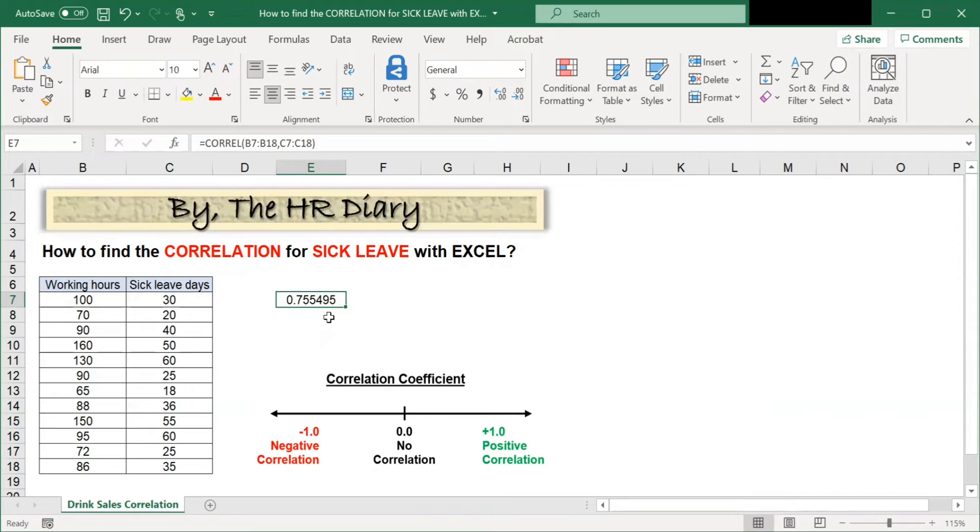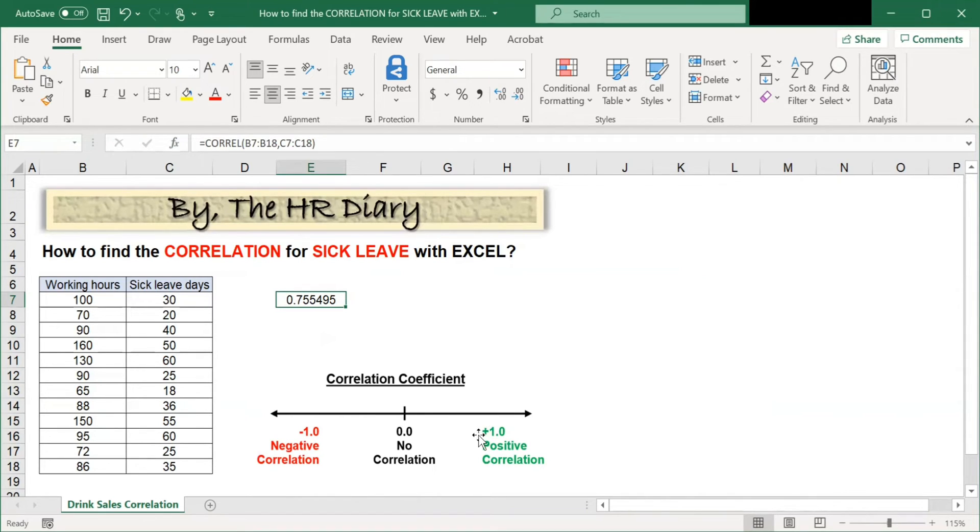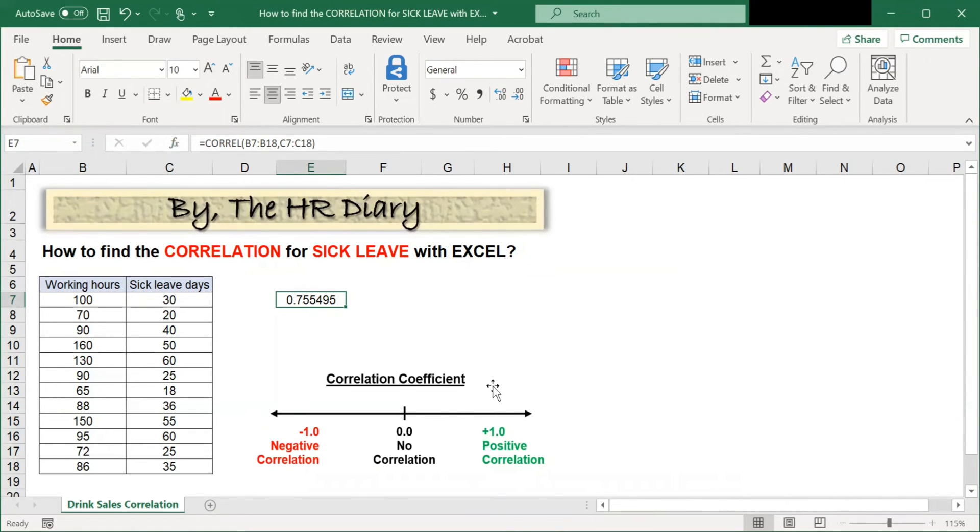The positive correlation of 0.75, which is here, shows a positive correlation between working hours and sick leave. It shows a strong correlation between these two.